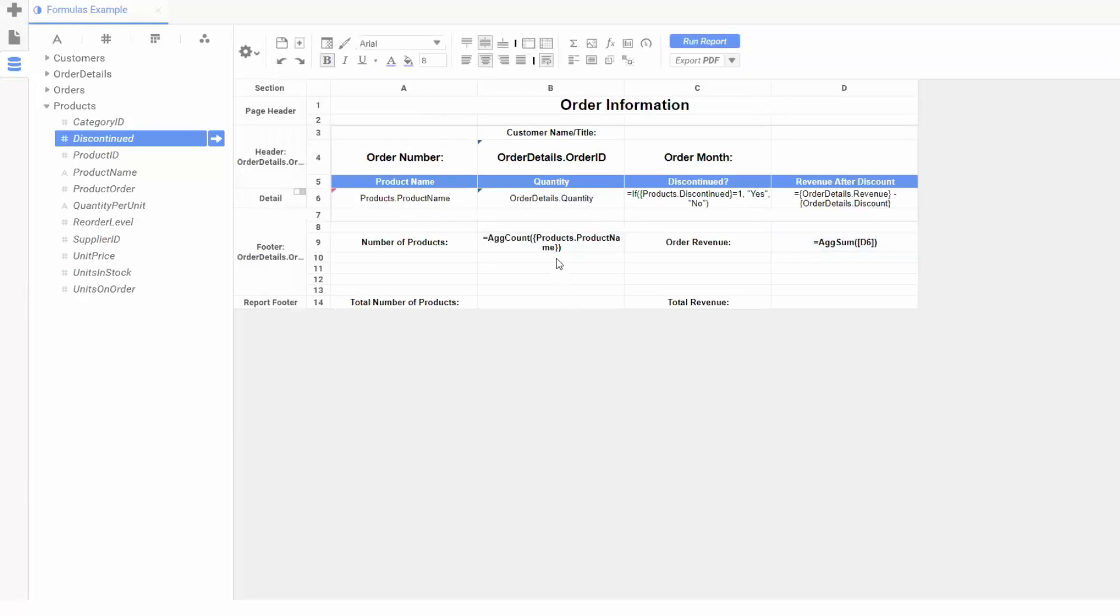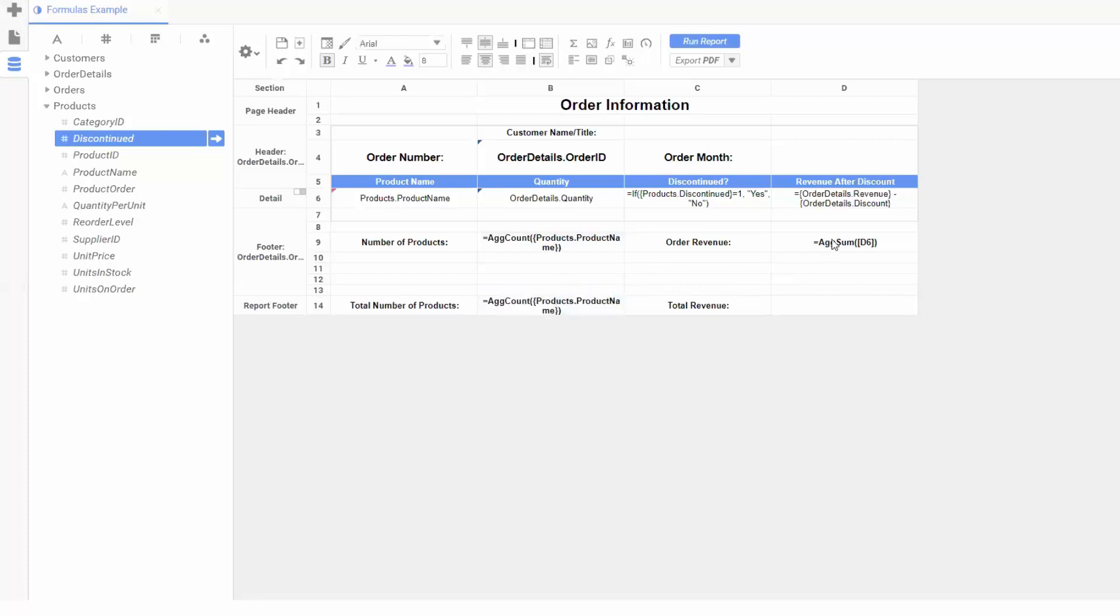We've got a product count and revenue sum for each order, but we might want to see those values across the entire report as well. Holding control, I can click and drag to copy both my ag count and ag sum formulas down to my report footer.